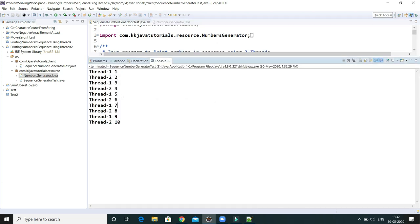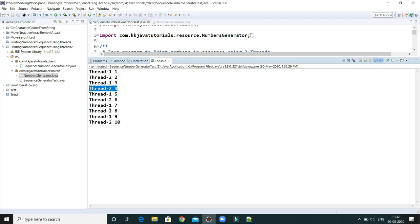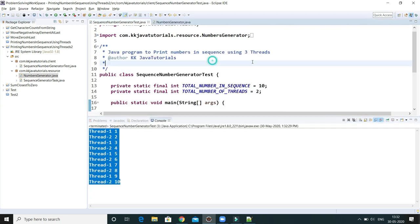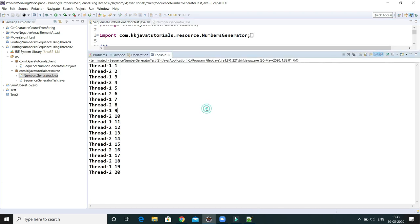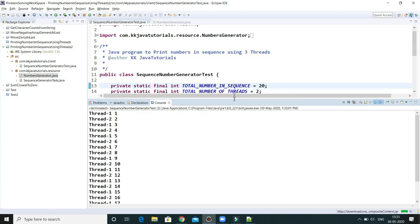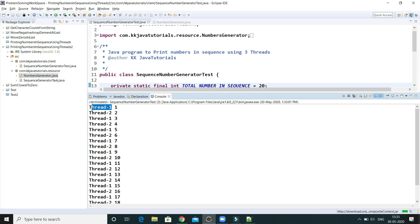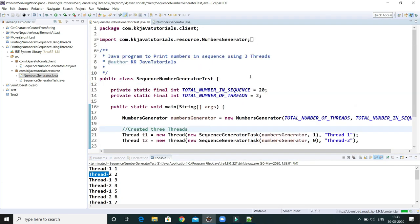If I run this project, you'll see thread one has printed 1, thread two printed 2, thread one printed 3, and so on. Thread one always prints odd numbers — 1, 3, 5, 7 — and thread two always prints even numbers. Numbers are printed in sequential fashion. Let's say I increase the limit to 20; you can see sequential numbers being printed, with thread one responsible for all odd numbers and thread two for all even numbers.